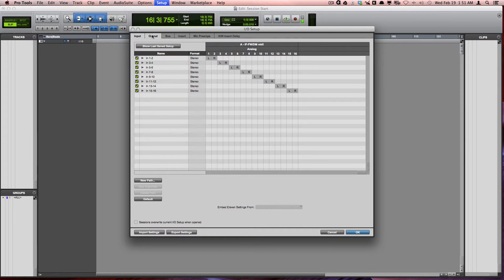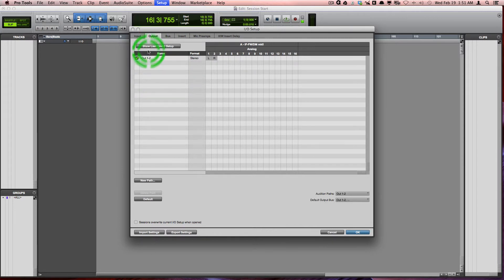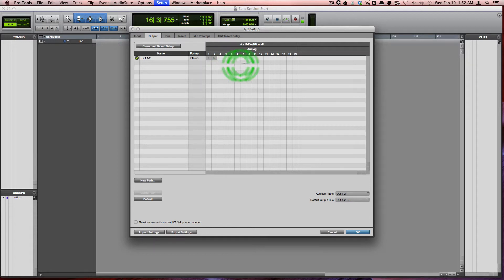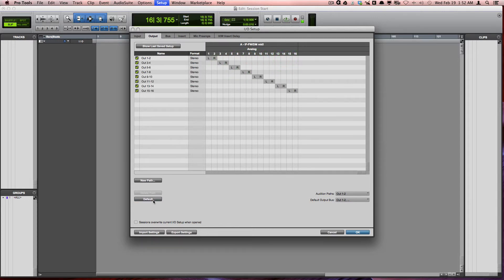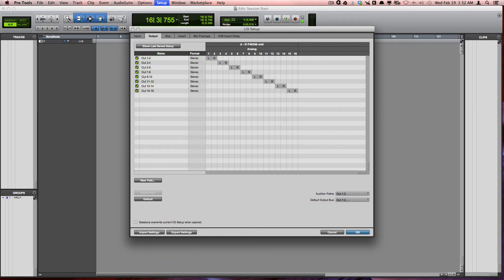I'm also going to check this on the Outputs, and again the same situation—I only have two outputs listed here when I have 16 available. So again I'm going to press Default, and once I see that mapped out the way I want it, I'm going to go ahead and choose OK.